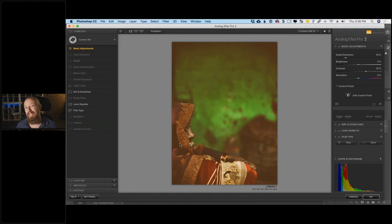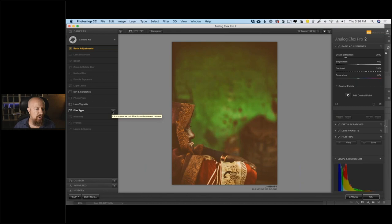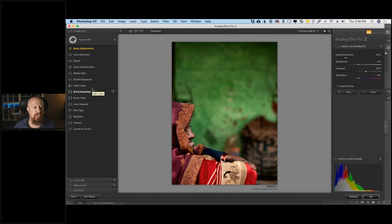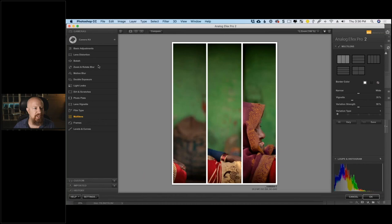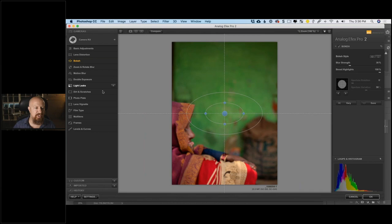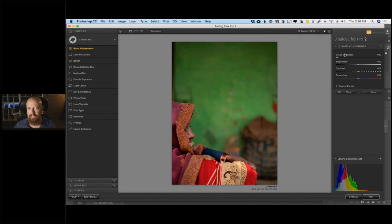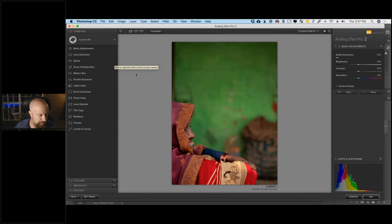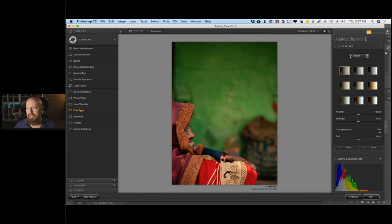To start from scratch, delete everything in the list by rolling your mouse over each item — a minus or plus button pops up. Remove everything until only Basic Adjustments remain. When you click on another category it replaces Basic Adjustments — so if you want to add a filter without replacing the current one, you must click the plus button. That distinction — replacing vs. adding — is super important to understand.